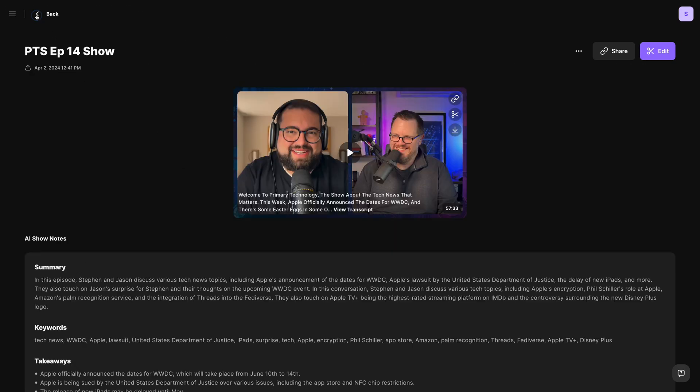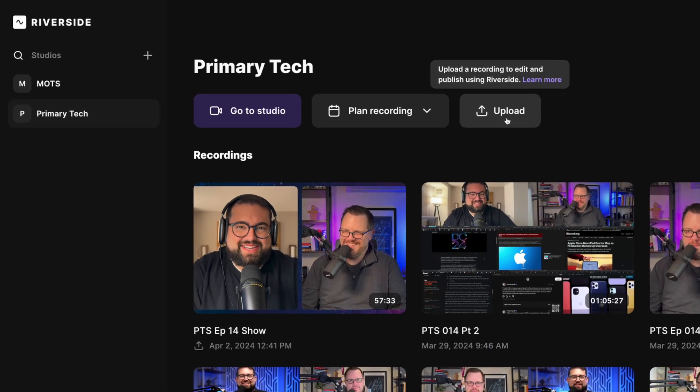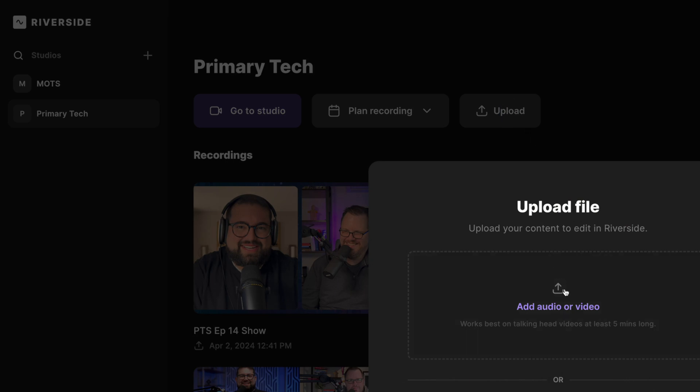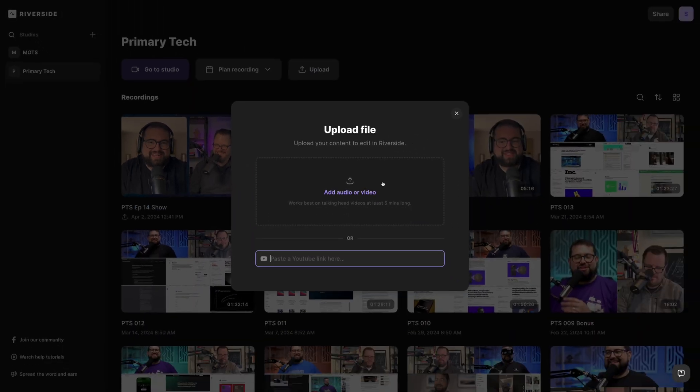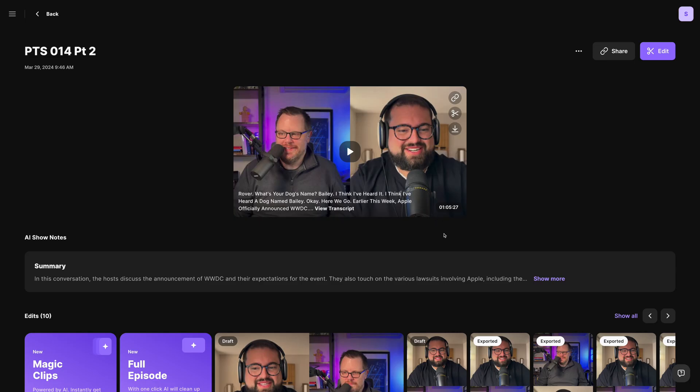And keep in mind, you can generate AI show notes for content you upload to Riverside. So if you have an older recording you downloaded, you can still upload it here, and you can still generate those AI show notes for uploaded content.